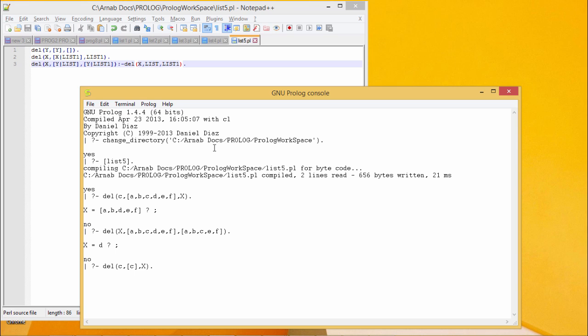In this program, we are going to delete one element from the list. And as the output, we shall get the resultant list accordingly.